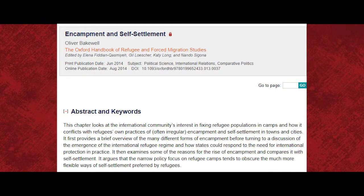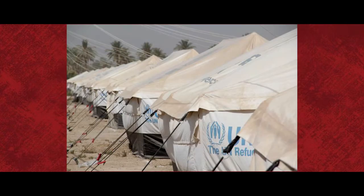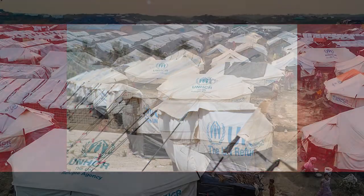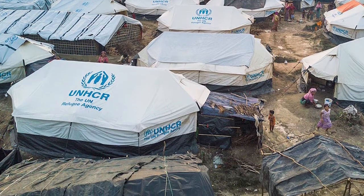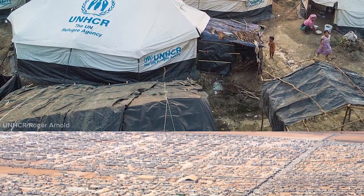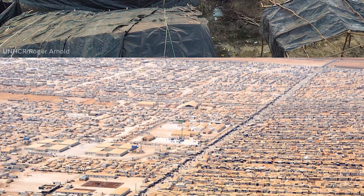Refugee camps are most often created in neighboring countries as an emergency response to provide immediate protection and assistance to people who are forced to flee. Camps are frequently located in remote areas that are uninhabited and where there is space to build large amounts of housing and to be accessible to large vehicles or planes to bring in supplies. Camps may be run by UNHCR, by the host state, or by a collaboration of international and domestic non-governmental agencies. In many cases, UNHCR takes the lead ensuring the registration of refugees, providing protection, and coordinating the provision of aid and services. Camps are designed to provide immediate protection in response to a sudden need, but they are not considered to be an appropriate long-term home or a durable solution for people who cannot live in their country of citizenship.